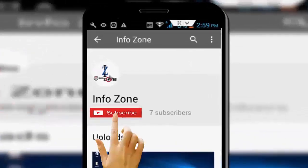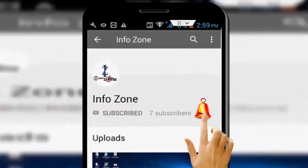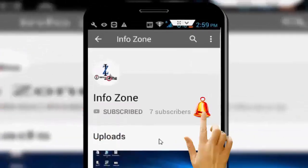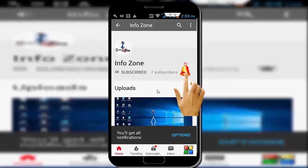Subscribe to Info Zone channel and press the bell icon for latest videos.